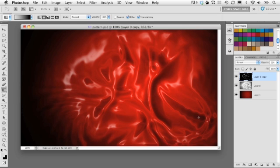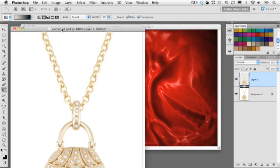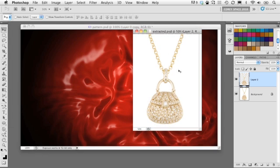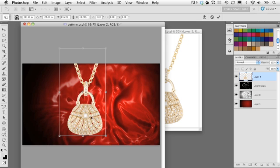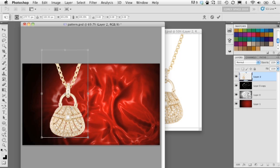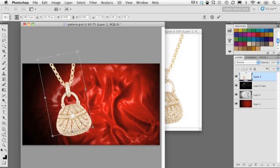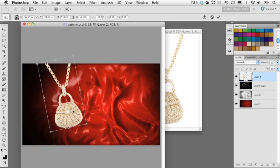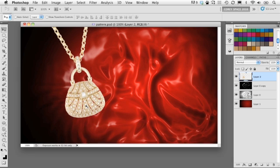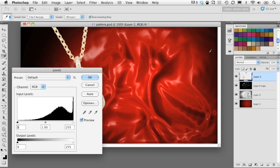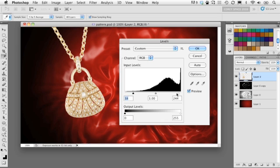Now let's add the final elements. I'm taking this necklace, which I've already extracted, and dragging and dropping it into the layout. I'll scale it, position it, and rotate it slightly to place it just right. It's already starting to look like one of those classy jewelry ads. I'll apply a quick Levels adjustment to the necklace to boost the color and contrast so it matches the scene better.